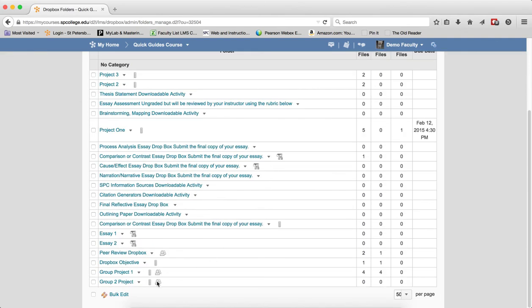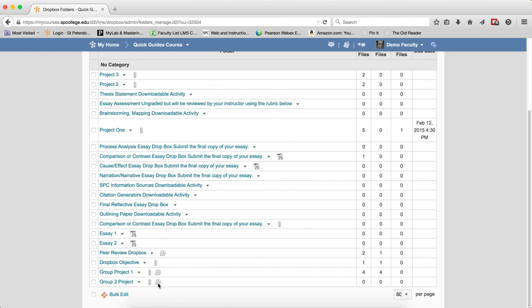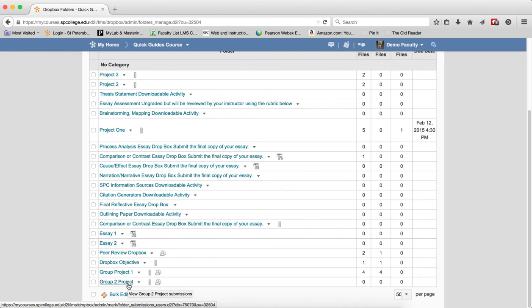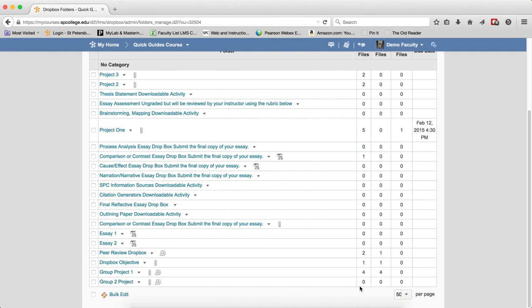If I scroll down, you'll see Group 2 Project. It'll have the little icon next to it, meaning that this is a group submission. And as submissions come in, then you'll get to be able to grade it, and that one grade will go to everybody in that group. Let's move on.